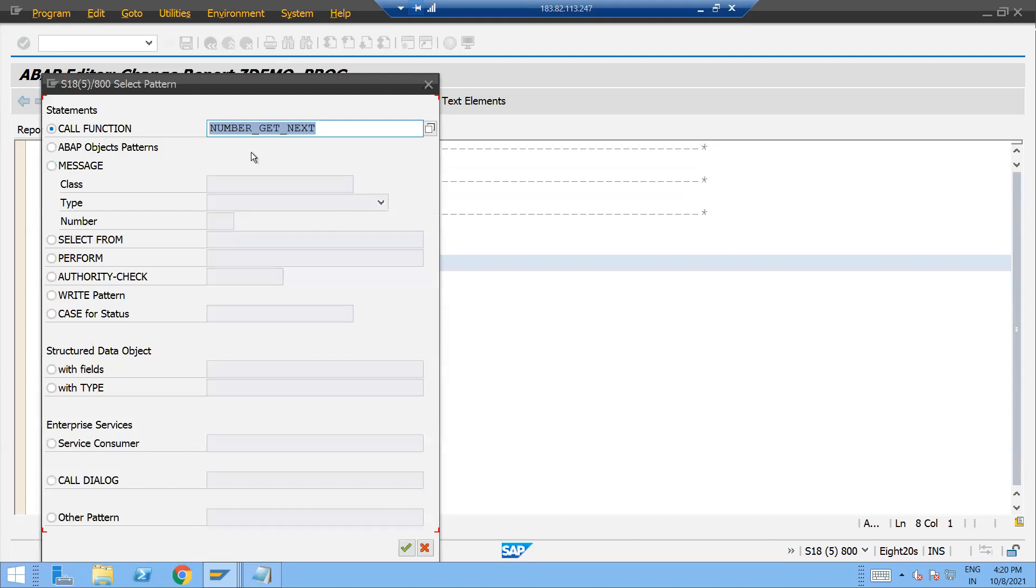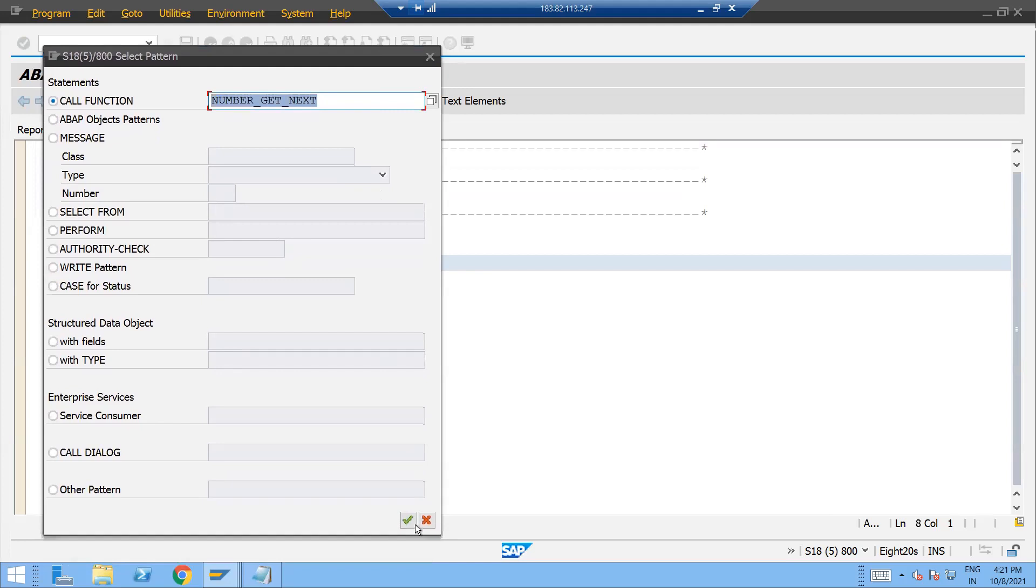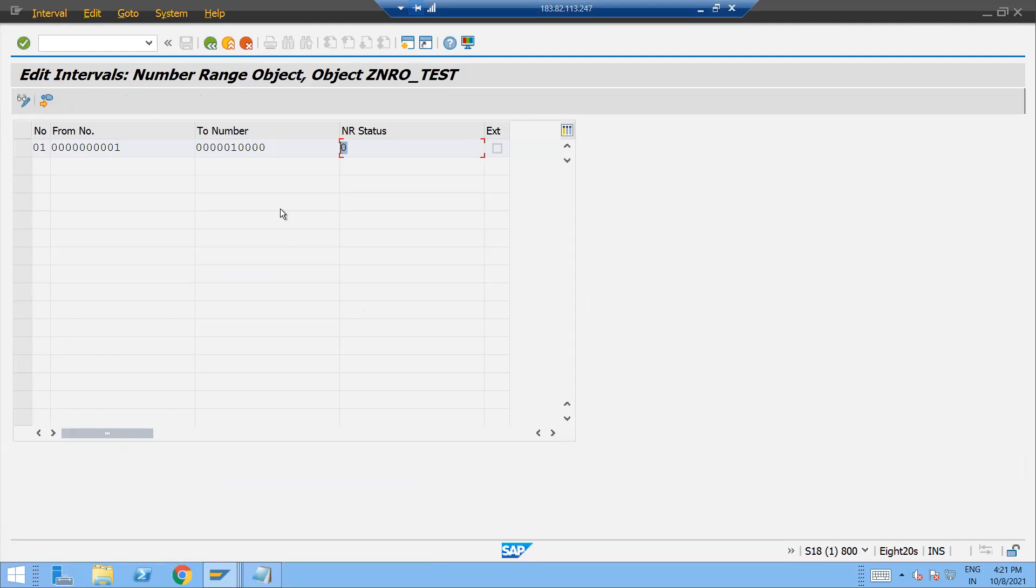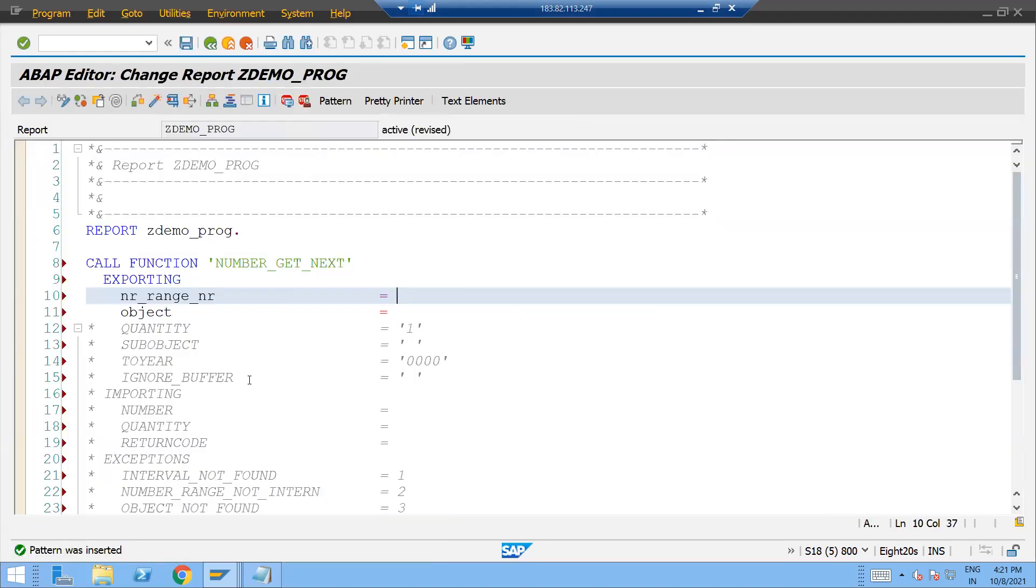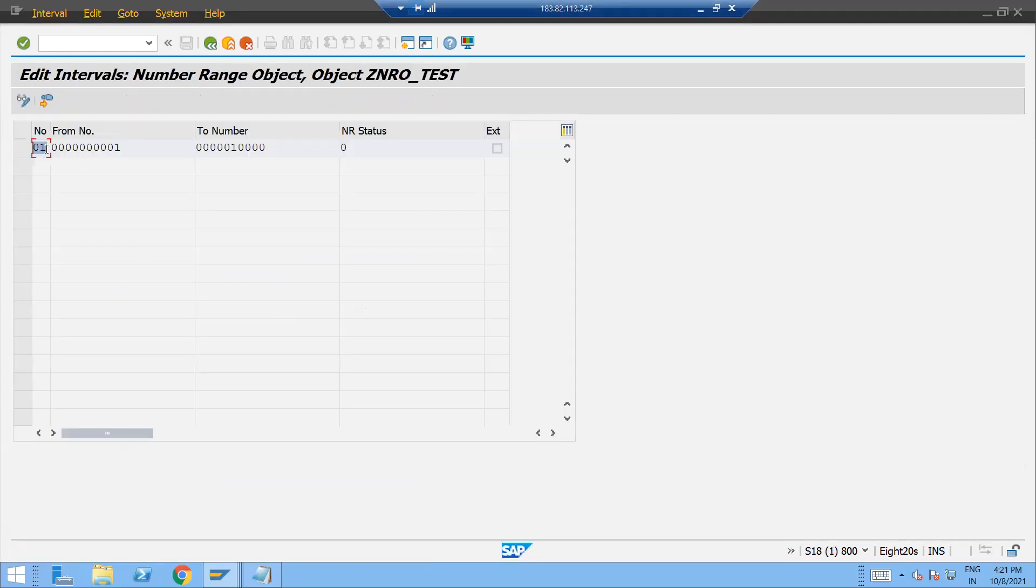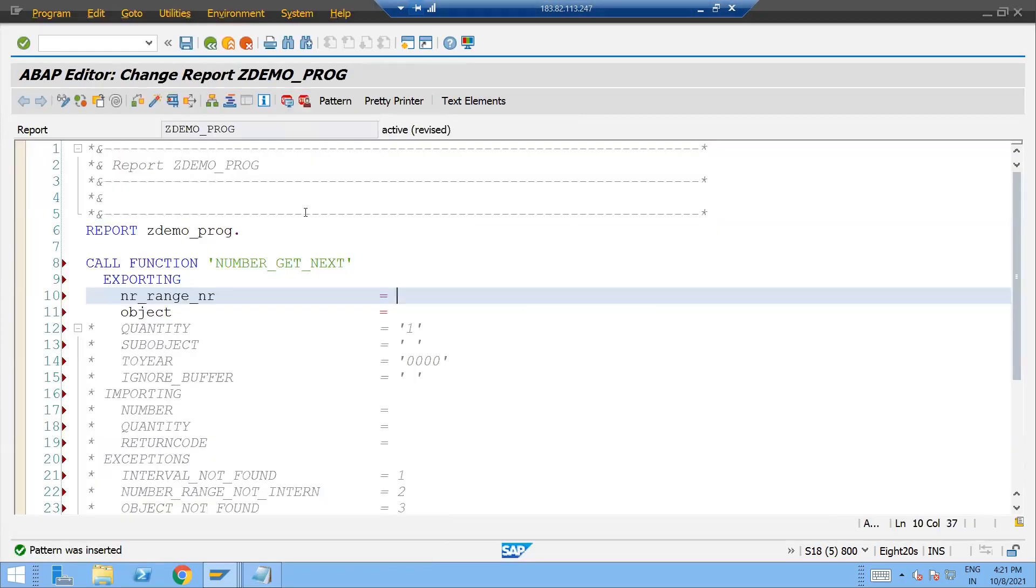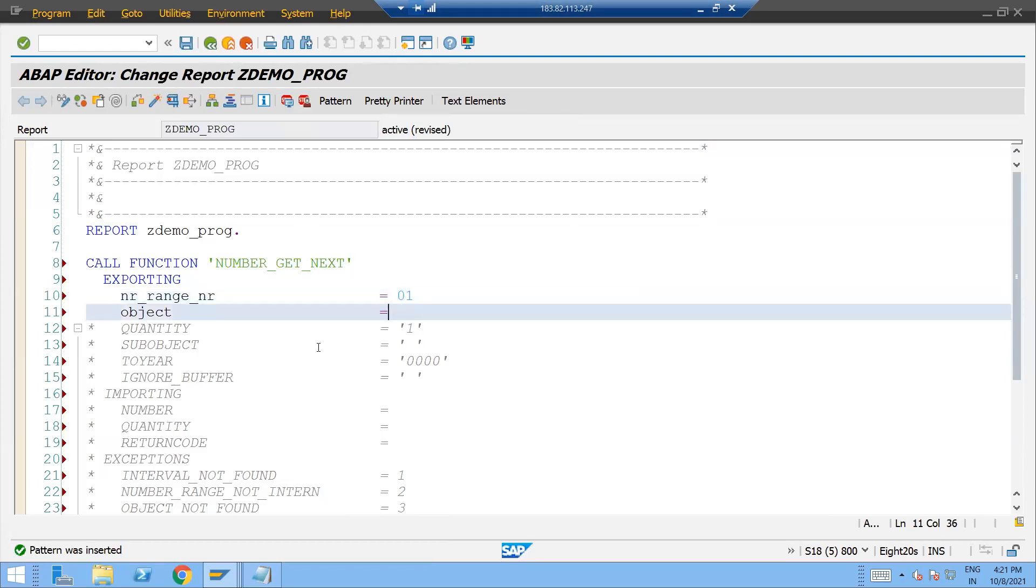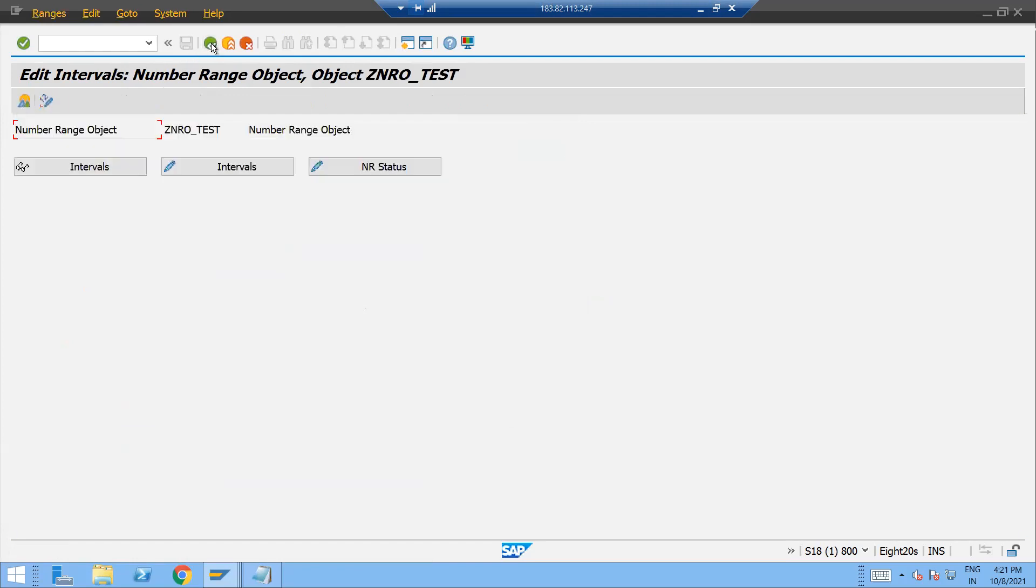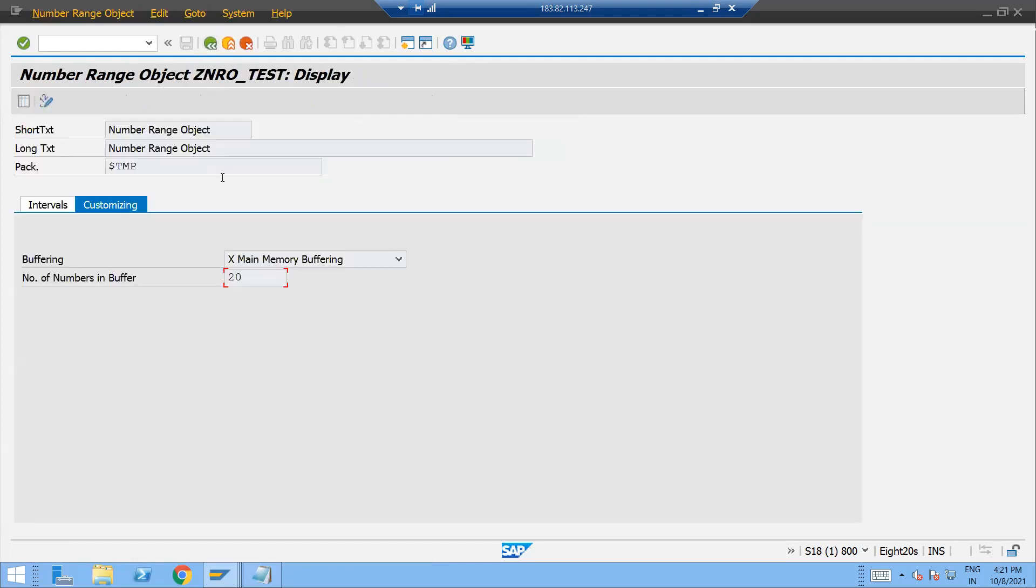This is the function module which we have to get the next number and number range NR is this. This number will have to pass, this is the zero one. So just pass the zero one over here and object, object is nothing but your number range